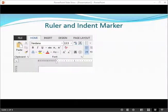There are several ways to indent a paragraph in Microsoft Word. One way is to use the ruler and indent marker.